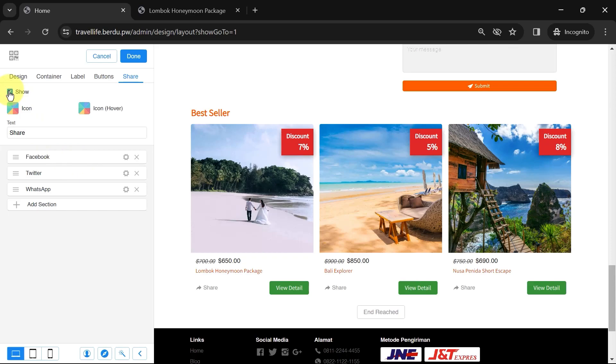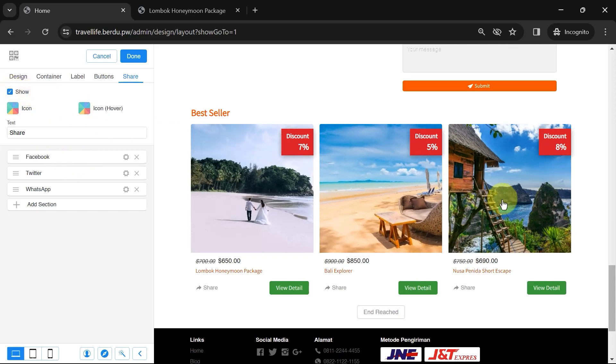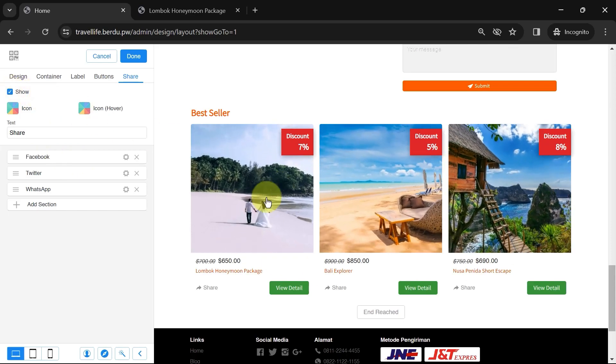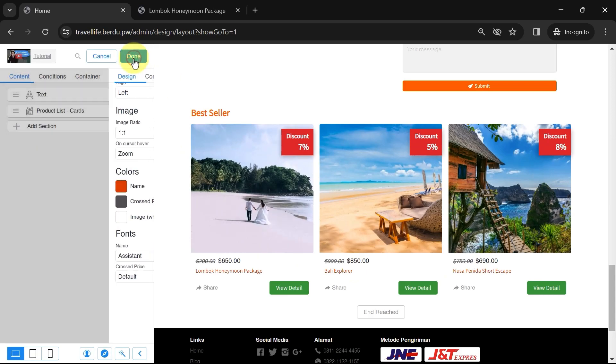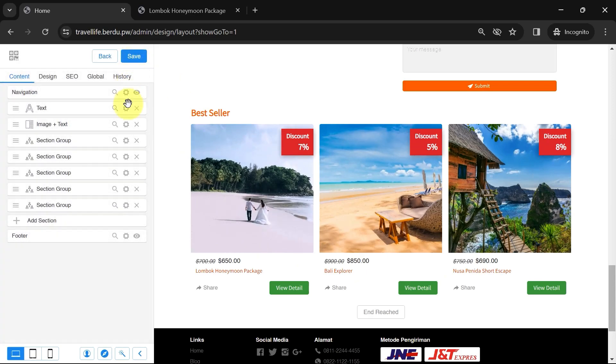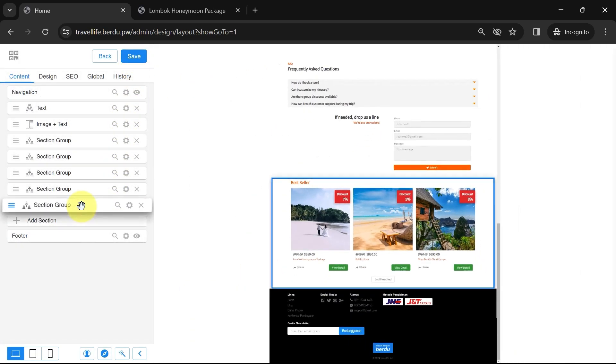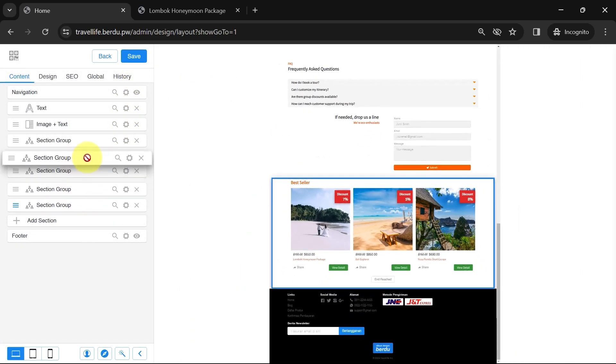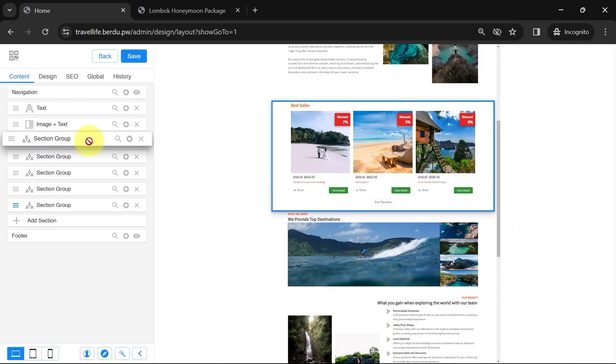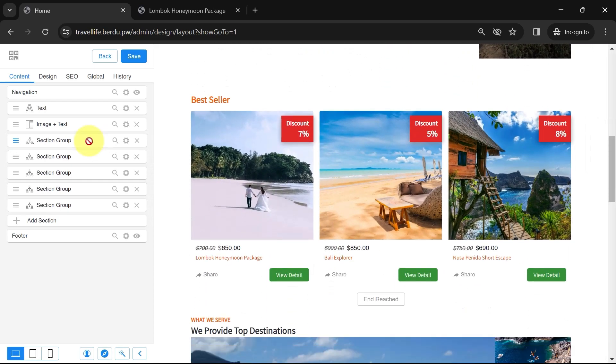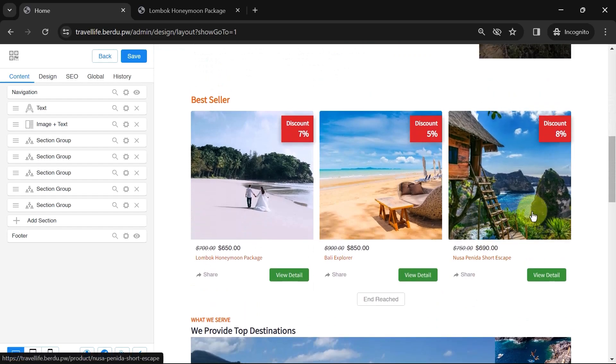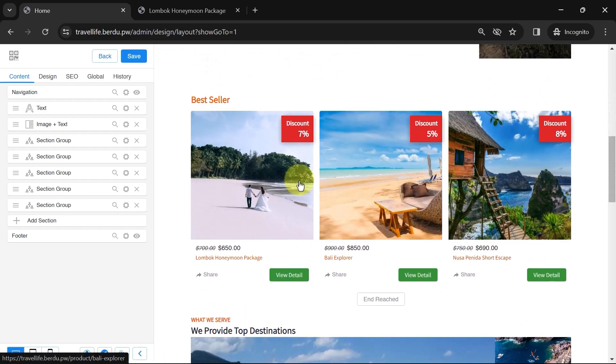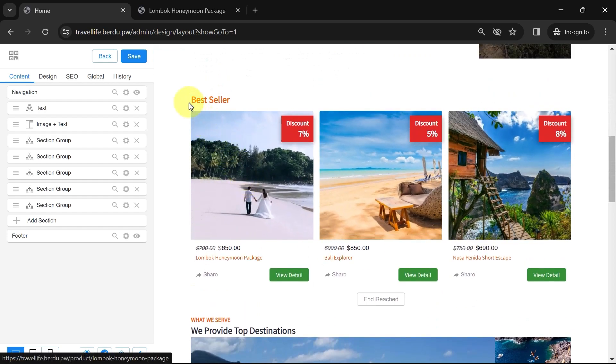Now, our best-selling product list is ready. Click Done. Then, move the product section up or to the position where you want the list to be placed. For example, I'll place it below the About Us section. Finally, don't forget to click Save.